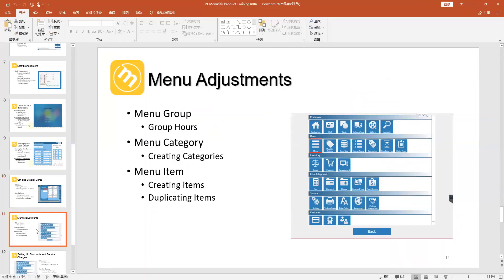The menu adjustment has three stages: the first is Group, the second is Category, and the third is Item. For example, under groups you might have Lunch or Dinner. Under the Lunch group you have categories like Chicken, Beef, or Veggie. And under the Chicken category you have items like General House Chicken, Orange Chicken, or Crispy Chicken.